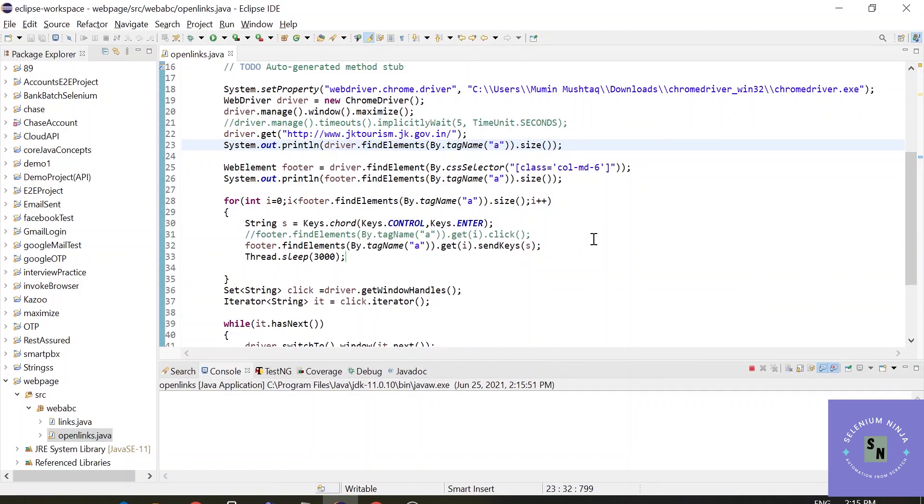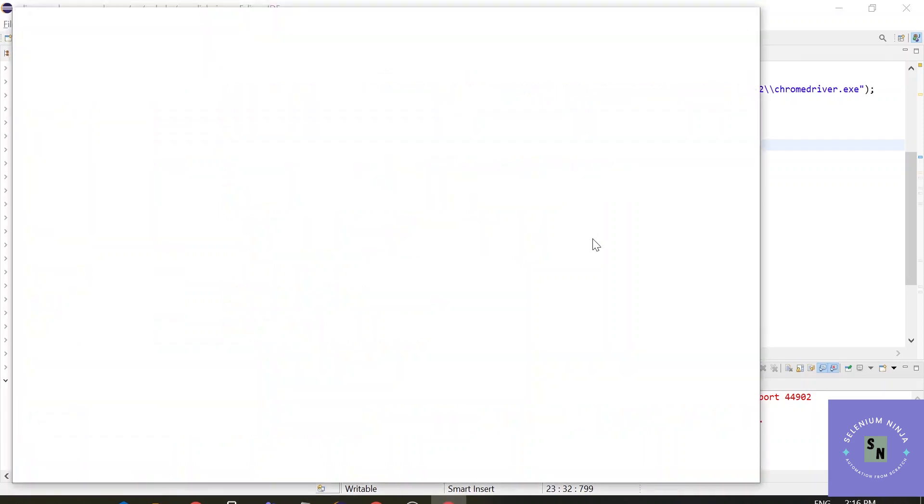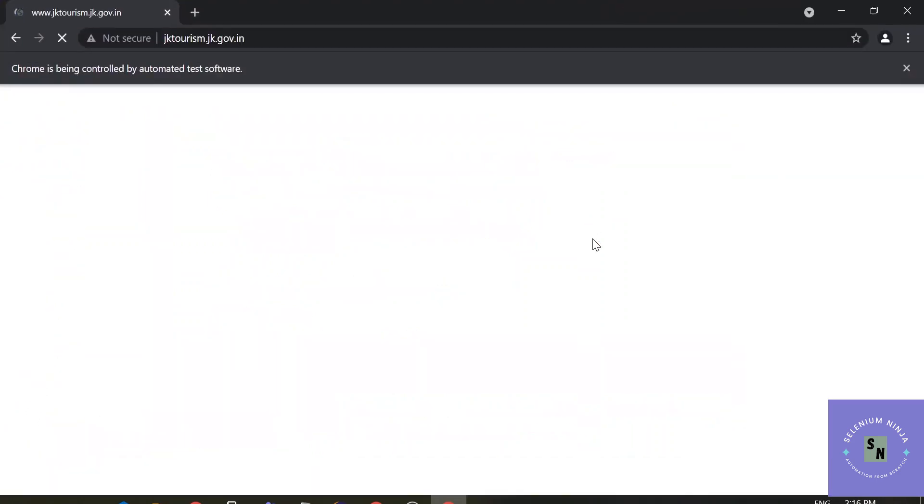What the expected result is: it will iterate through each and every window that's present, that's available, and it will get the title of each and every window that is opened or the tab.